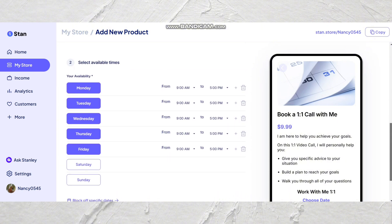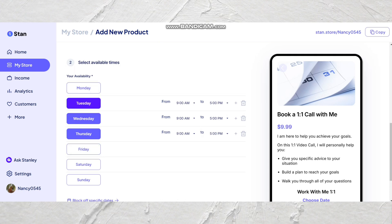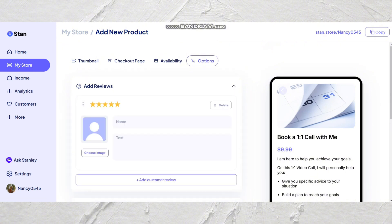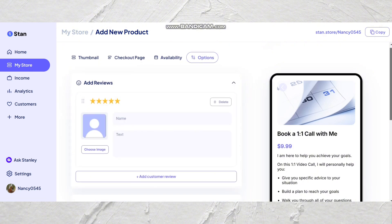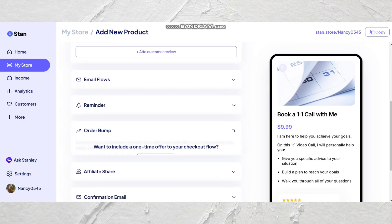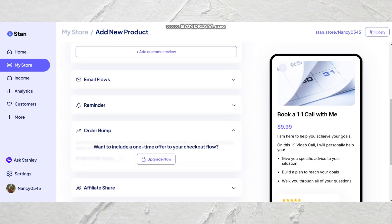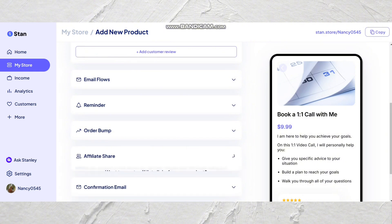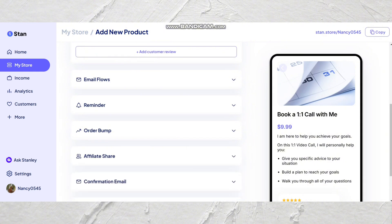So maybe your call dates are on specific days like Wednesday and Thursday. You can also add reviews to this page, set up reminders for your meeting so that your clients don't forget, as well as an initial confirmation email. Some of these other features are again only available on the Creator Pro plan.